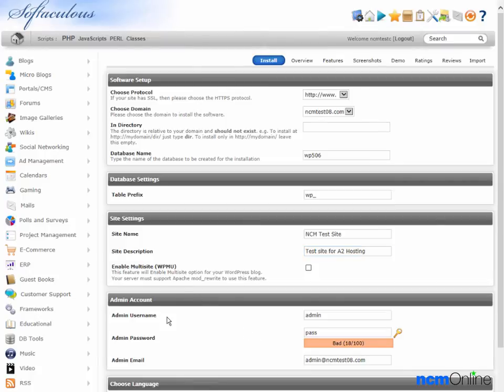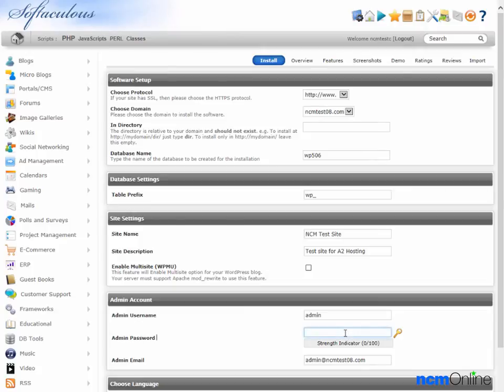Admin username, we'll leave admin for now. Password, we'll use a secure password.